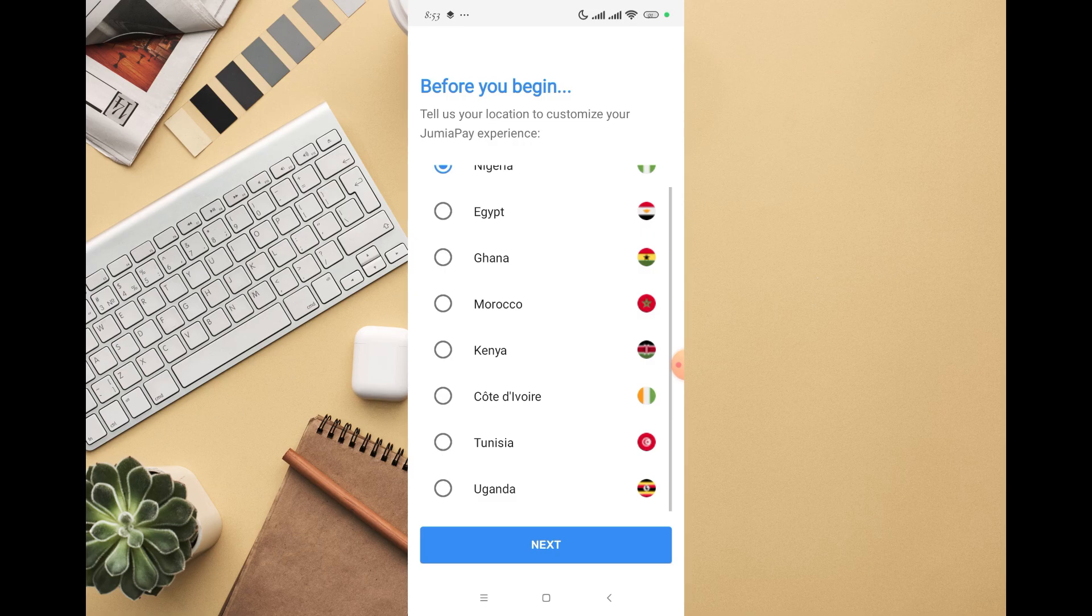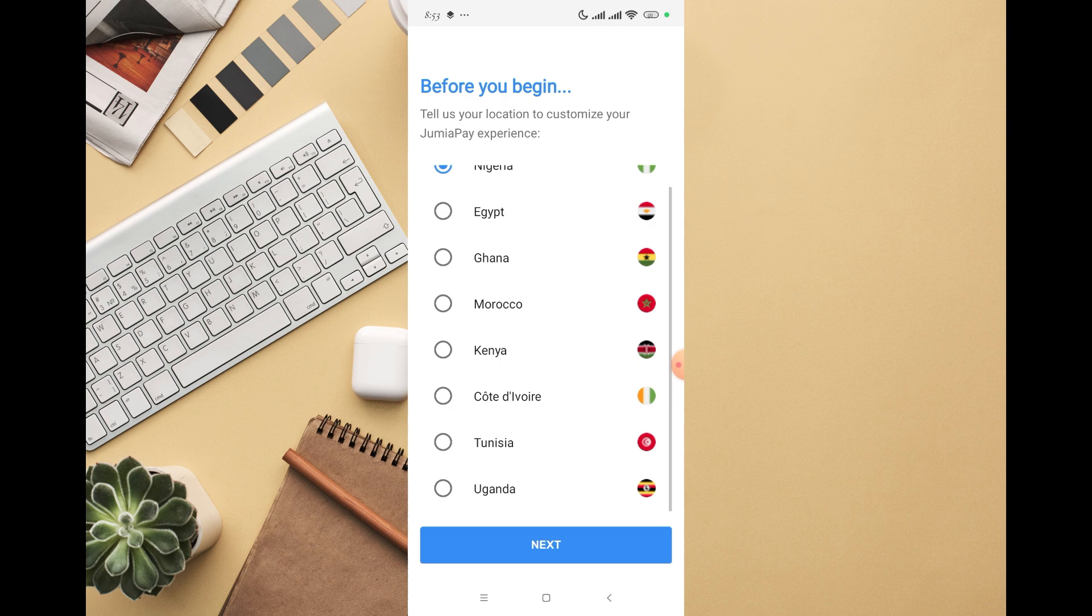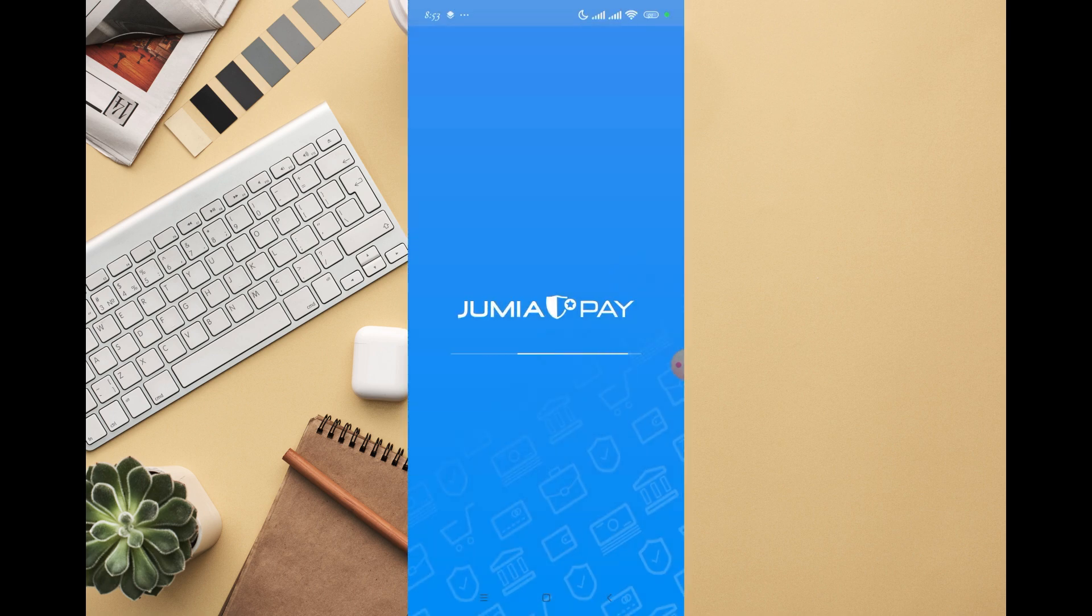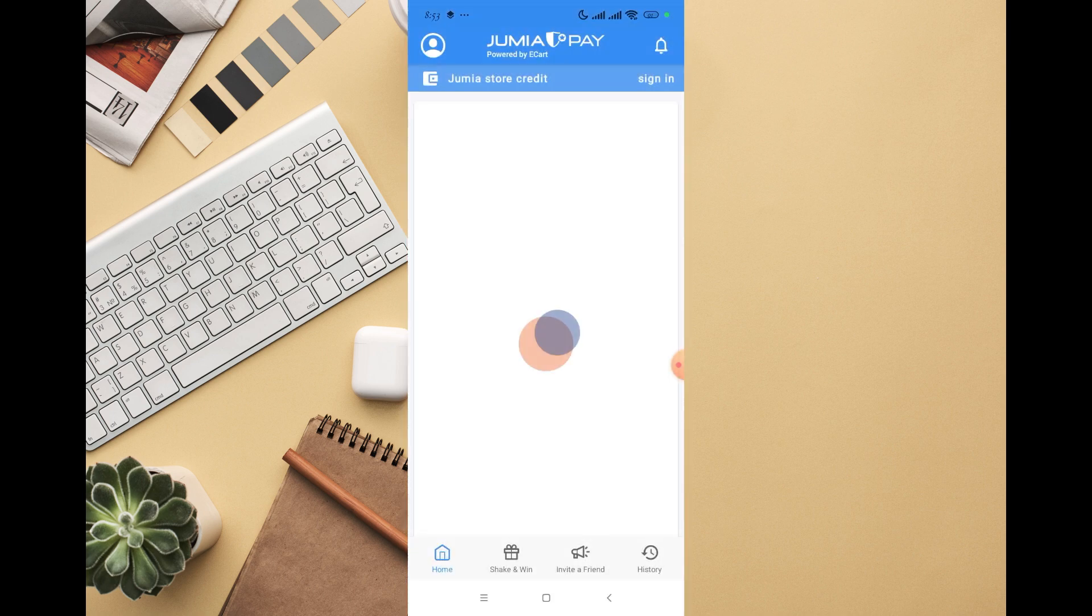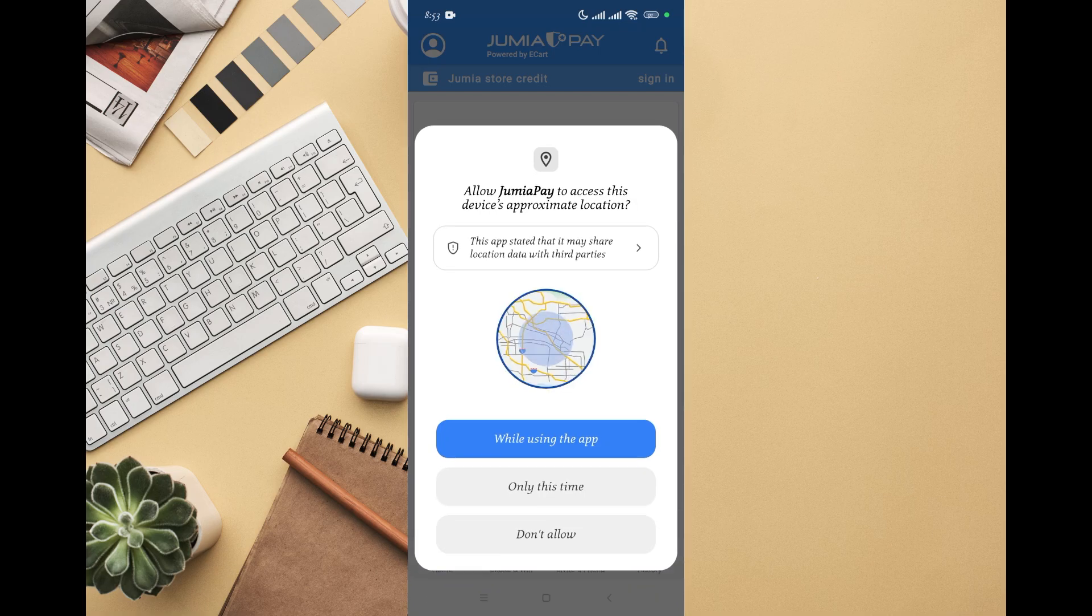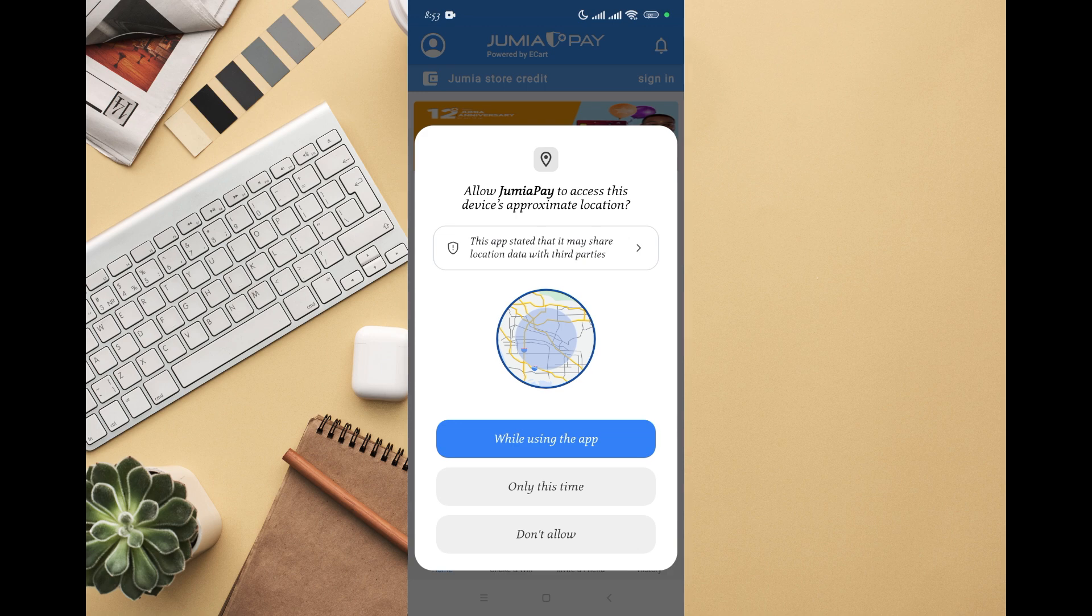You can select your own country and click next. For me, I'm going to click Nigeria as it already suggests. The next thing you do is click next. Right here, JumiaPay is loading and it's going to ask you to give access to your location.